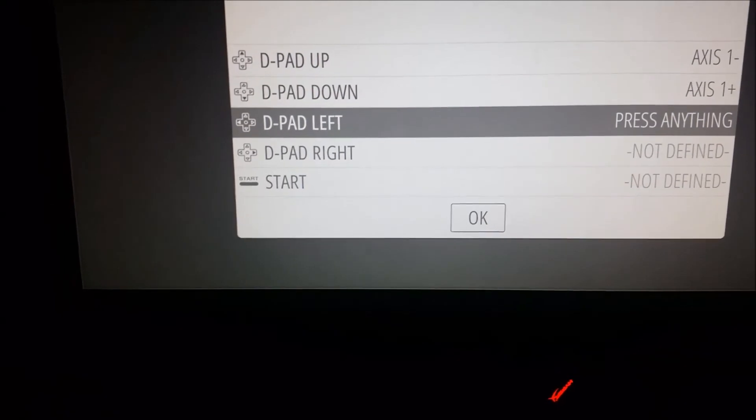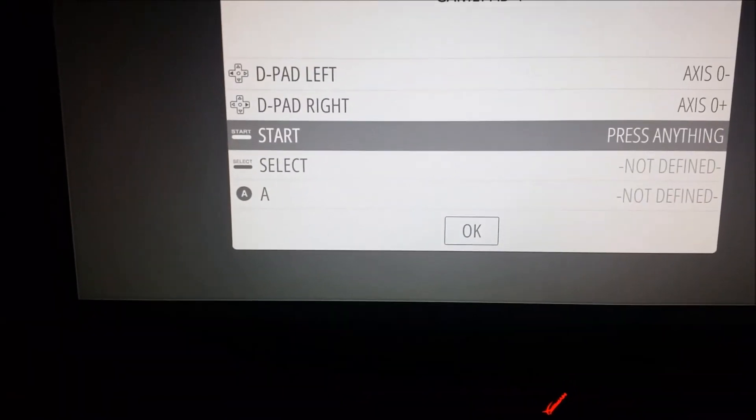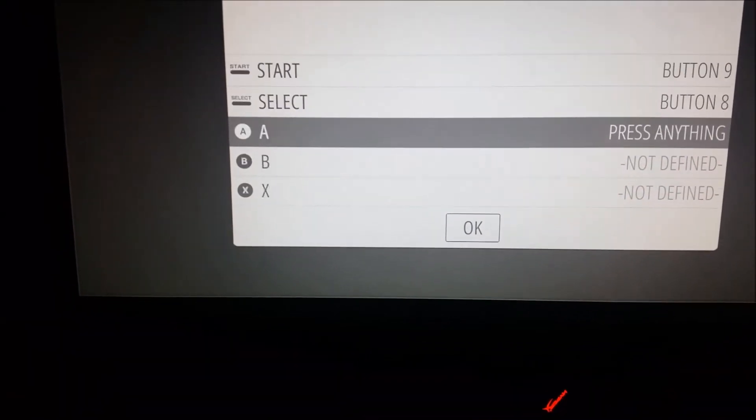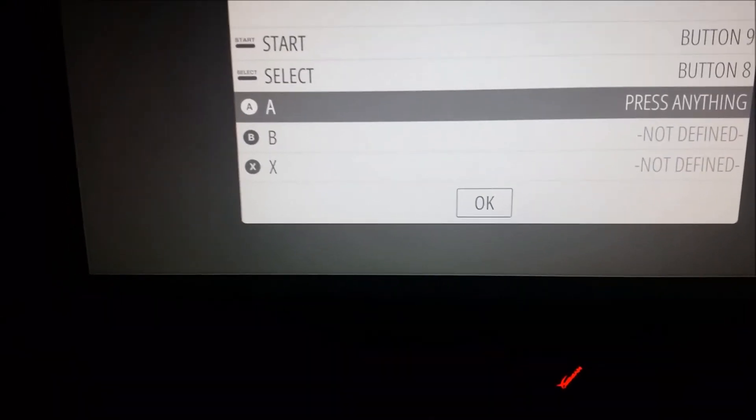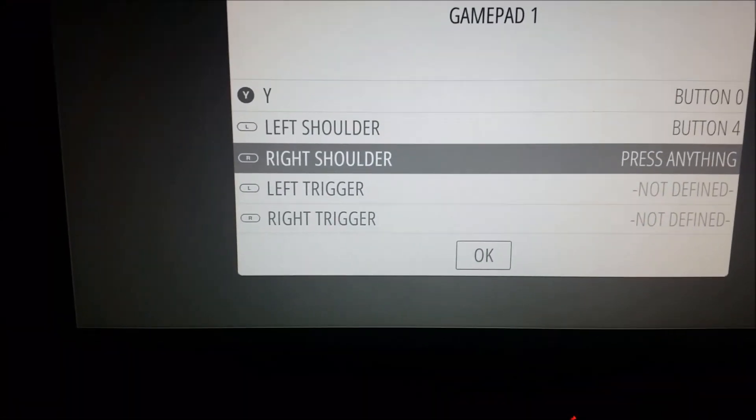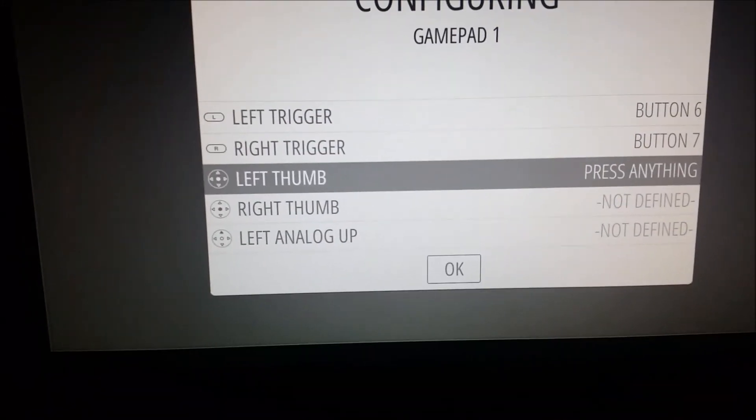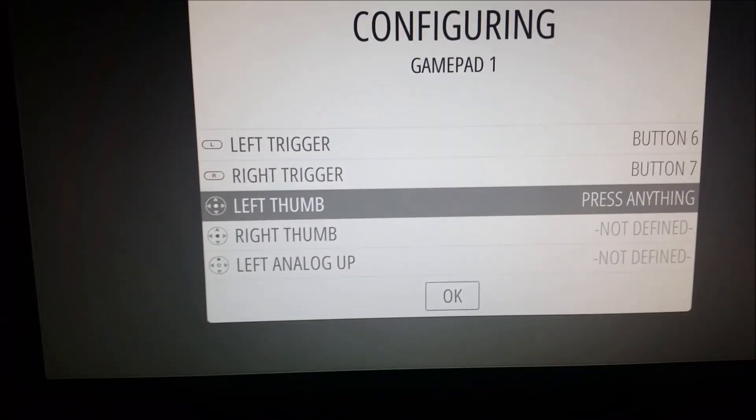We're going to hold down a button. Up, down, left, right, start, select, A. What you want to do, this is like a Super Nintendo controller. You want your A to be the right one. Think of your four buttons as like a cross. B to be the one at the bottom, X the one at the top, and then Y the one to the left. Left shoulder, right shoulder, left trigger, right trigger. These we're just going to hold the button to skip.